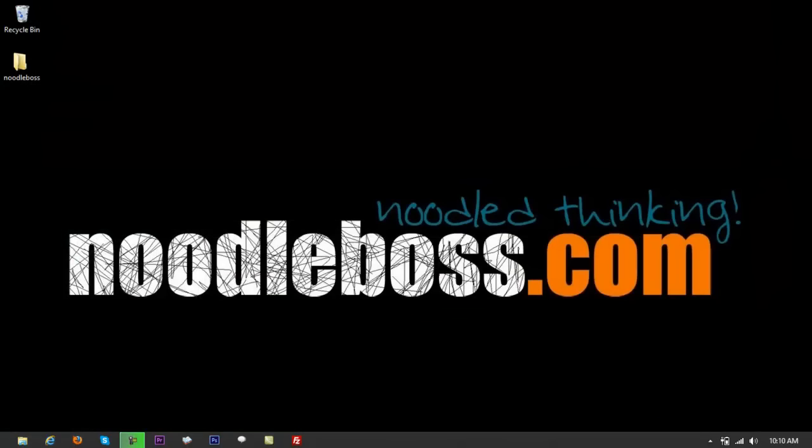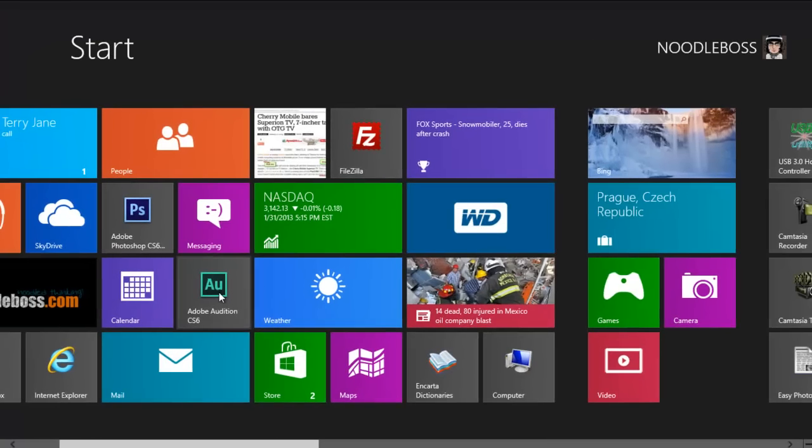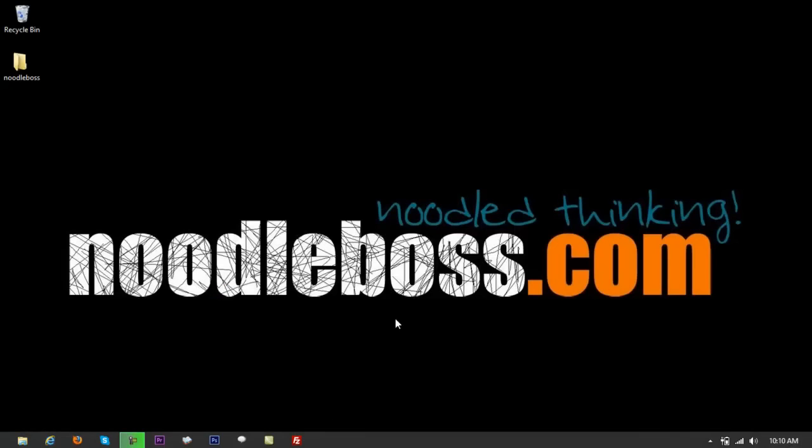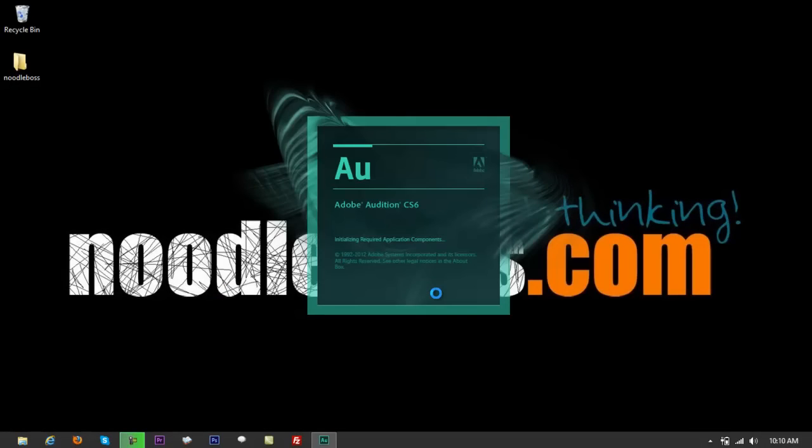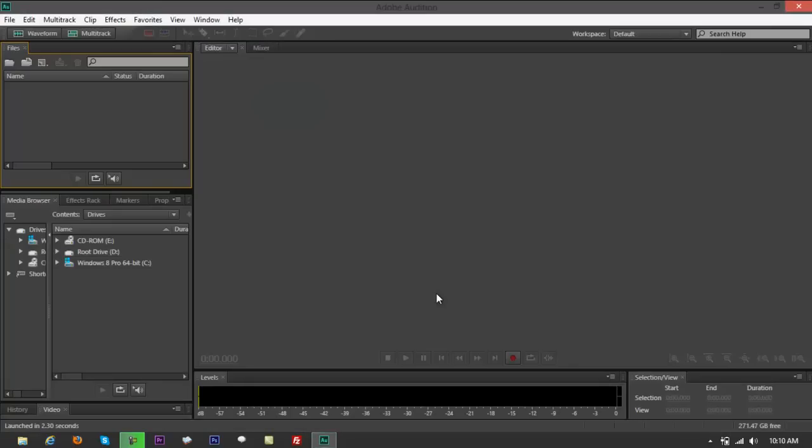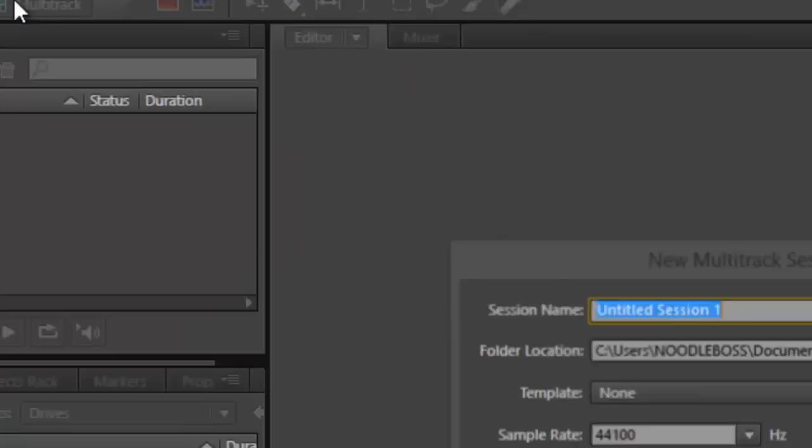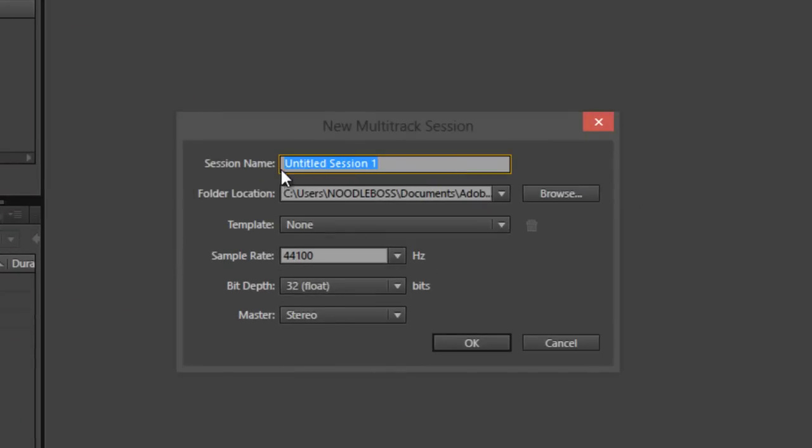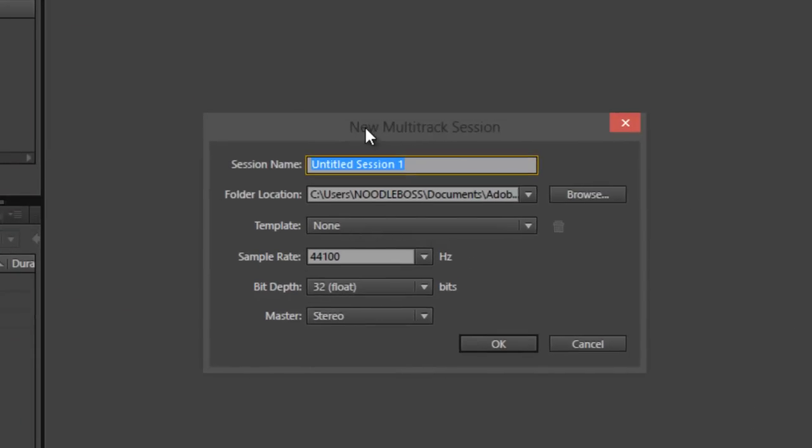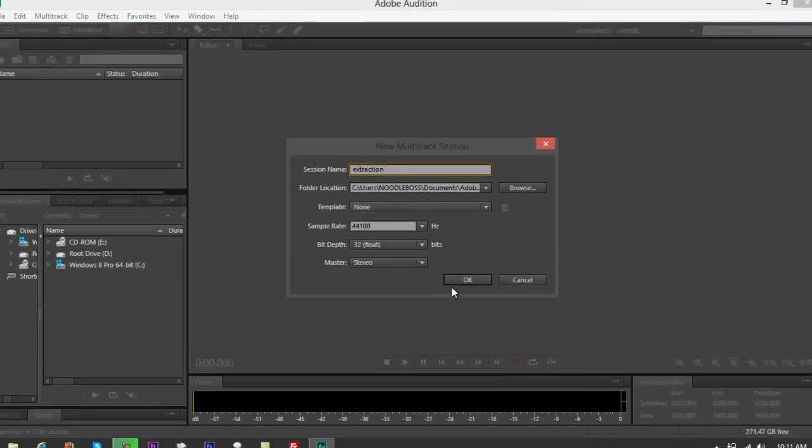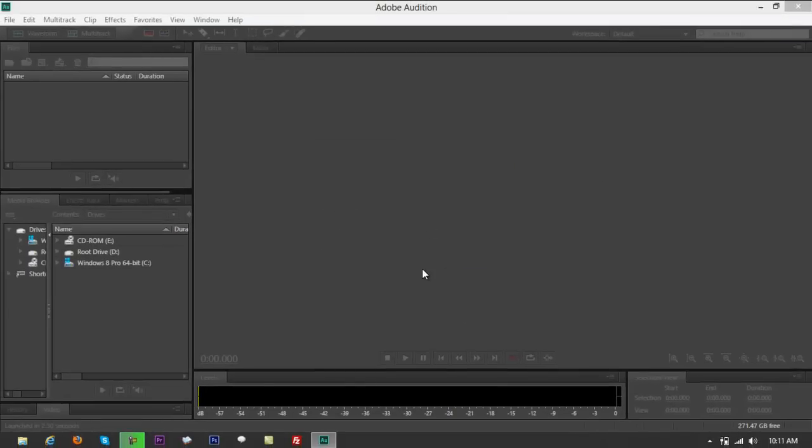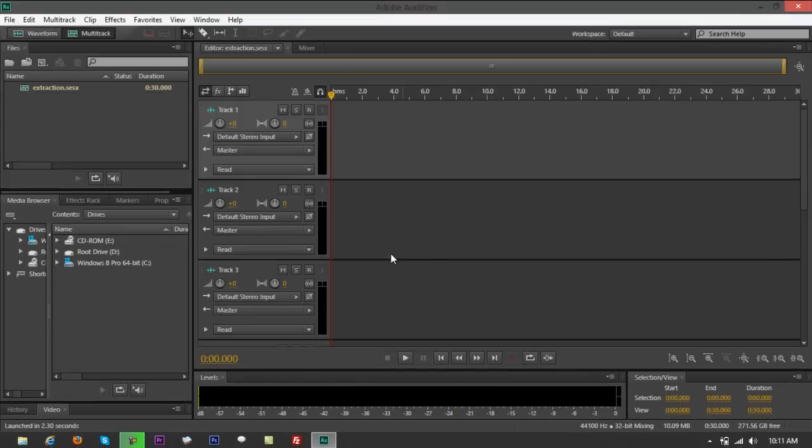Let me close that and go back to Audition. By default, if you didn't change anything, it's going to take you to waveform, but you have to press multitrack right here on top. It's going to ask you to name a title for your session. Let's say 'extraction.' Click OK.